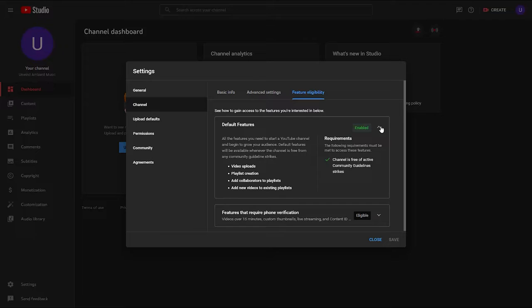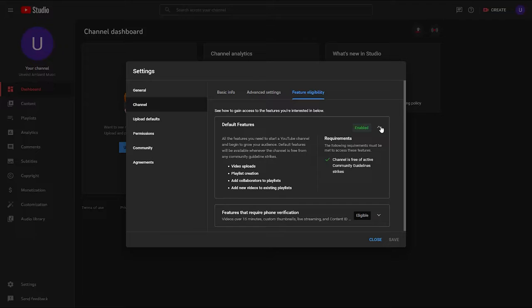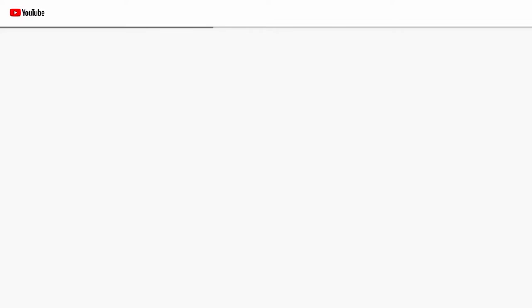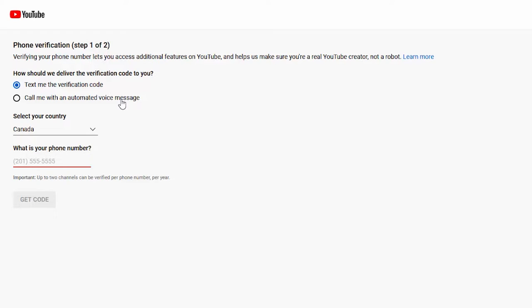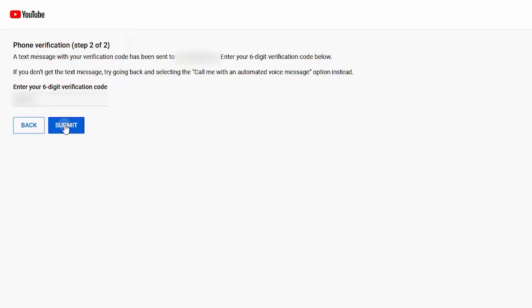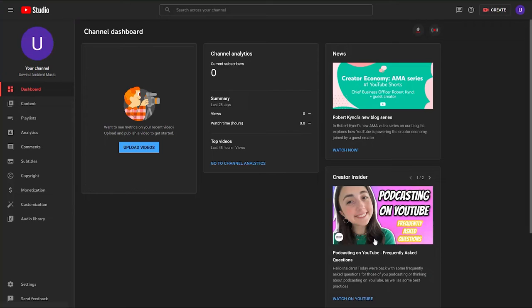In this menu, you're going to find all of the features that are enabled by default, as well as a few very important features that won't be enabled until you verify your phone number. To verify your phone number, click on the big blue 'verify phone number' button. This will take you to the account verification page. Decide whether you want YouTube to send you the verification code by text or by voice message. Then select your country, enter your phone number, and click the Get Code button.